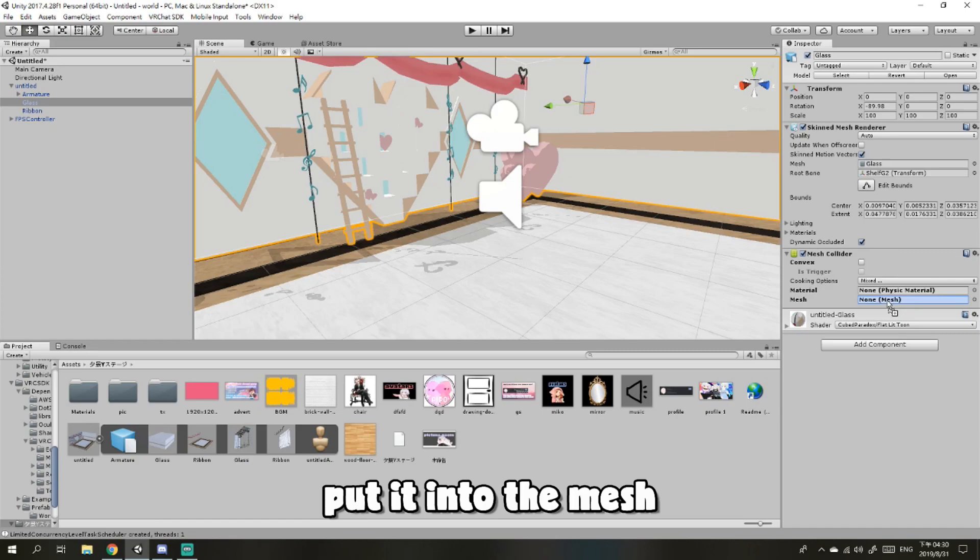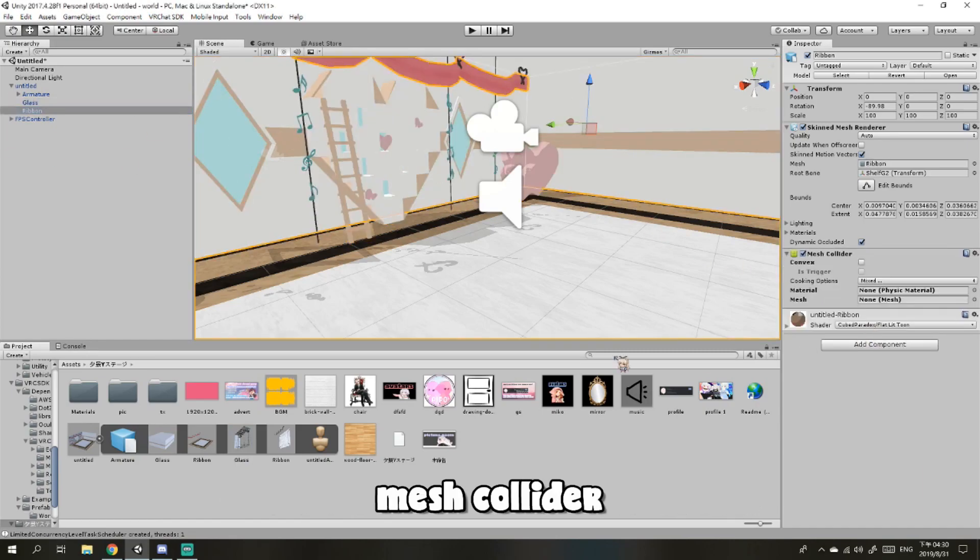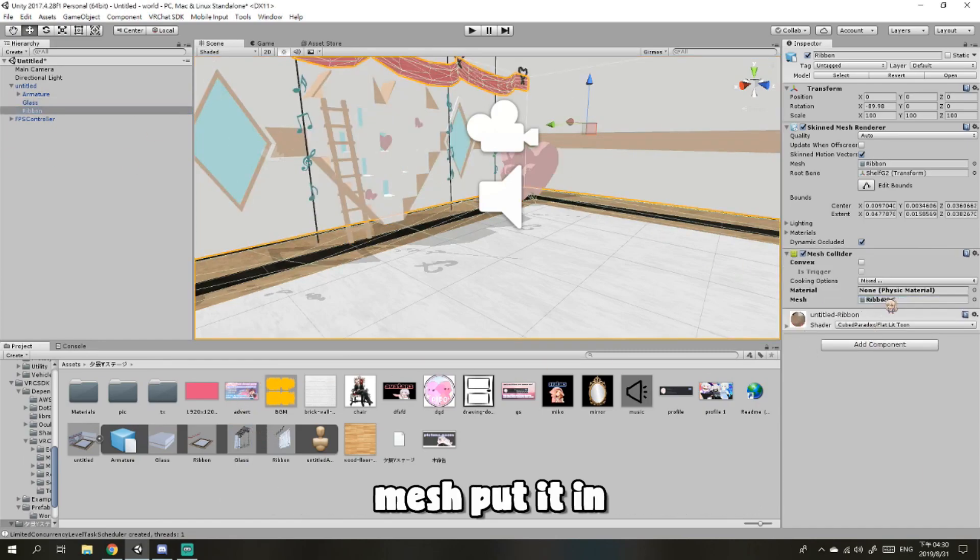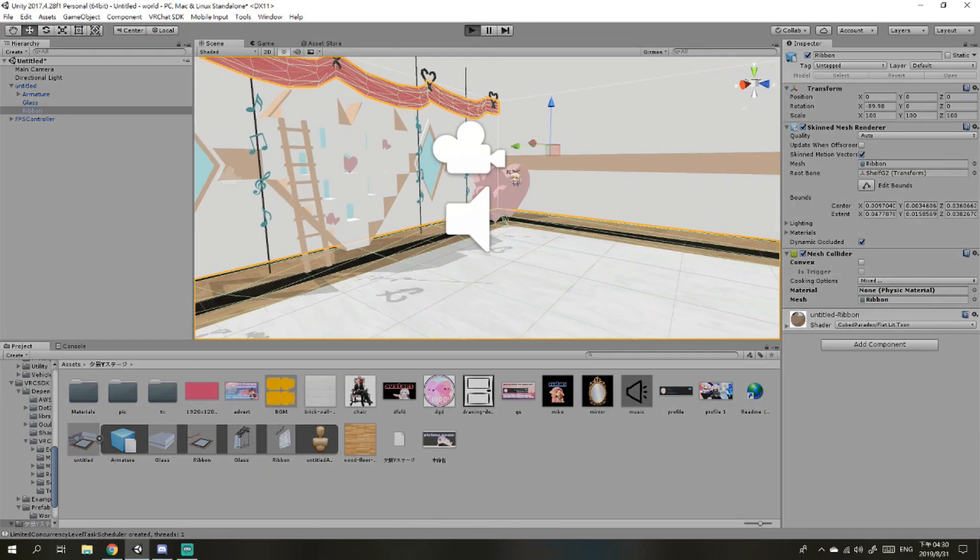The other one, the same. Open up mesh collider, put in the mesh name, and then press Play.